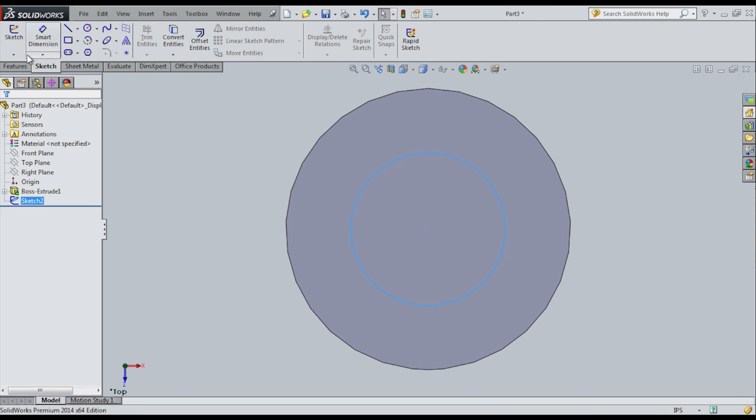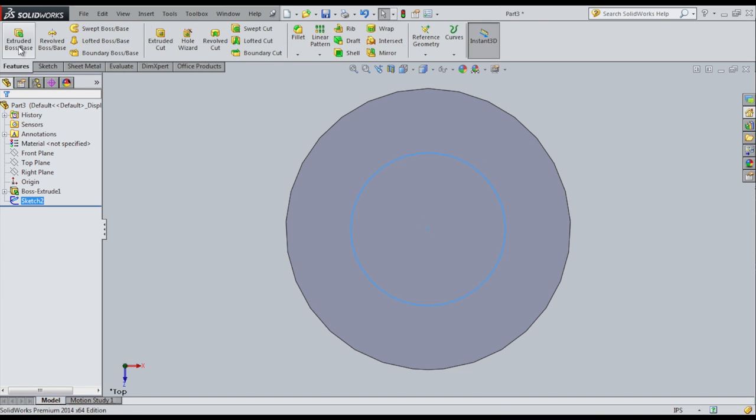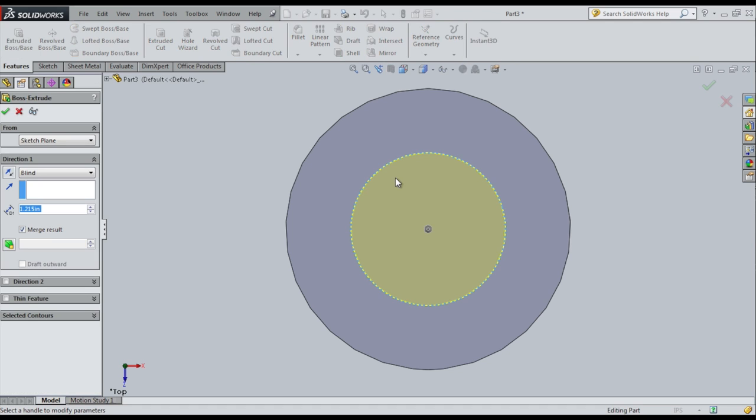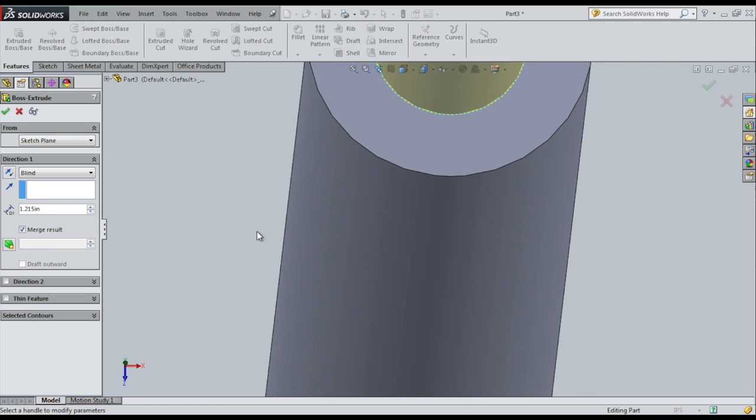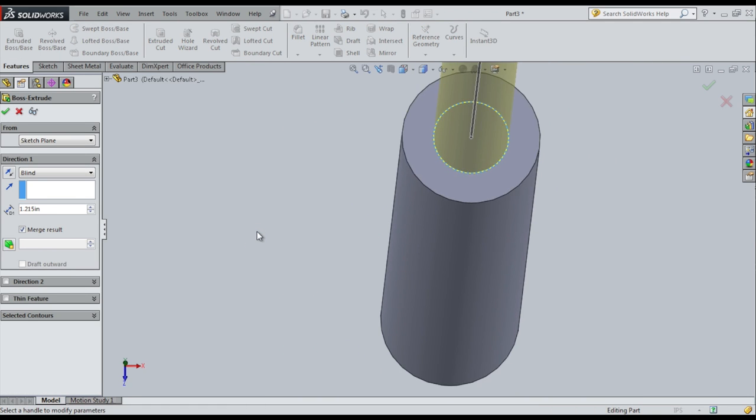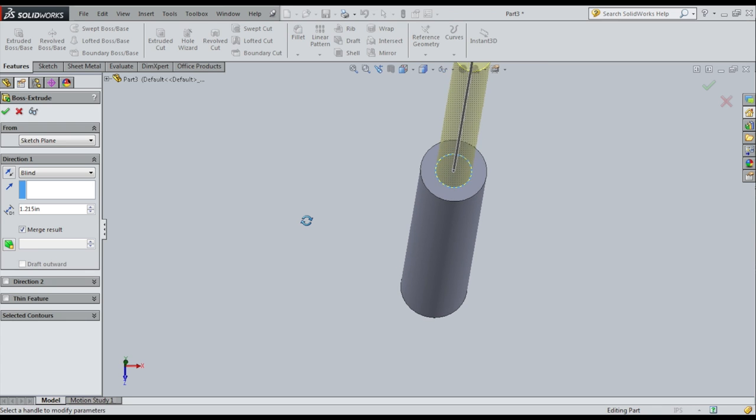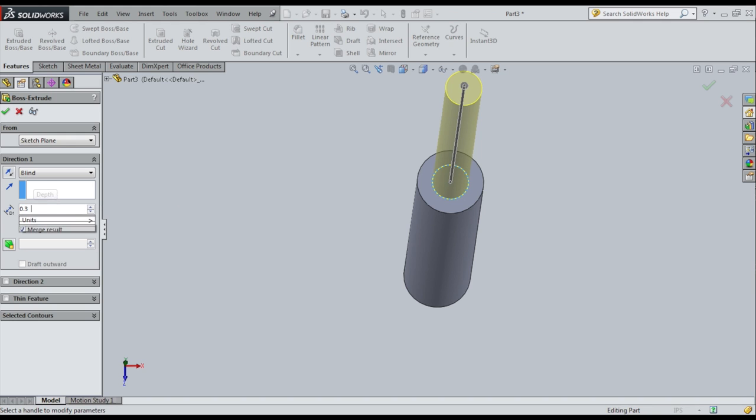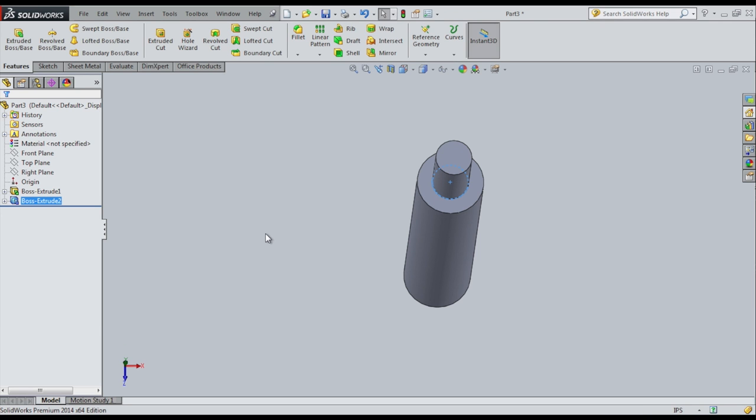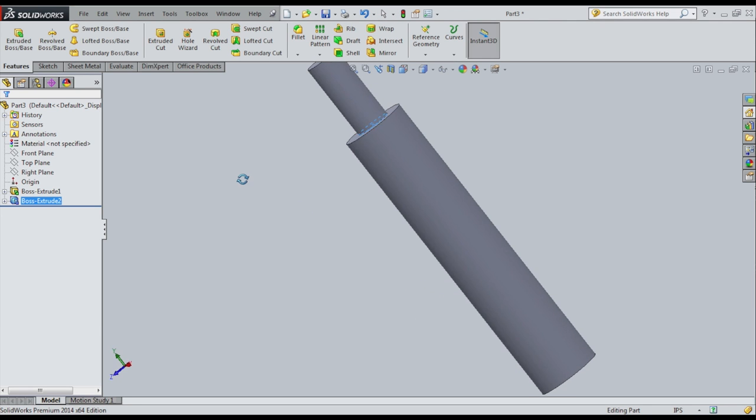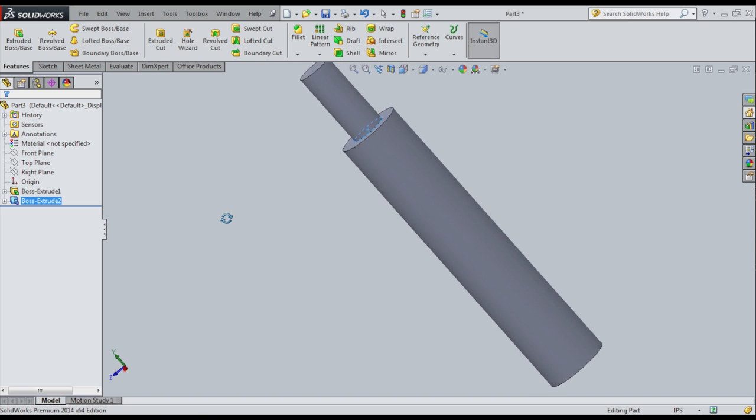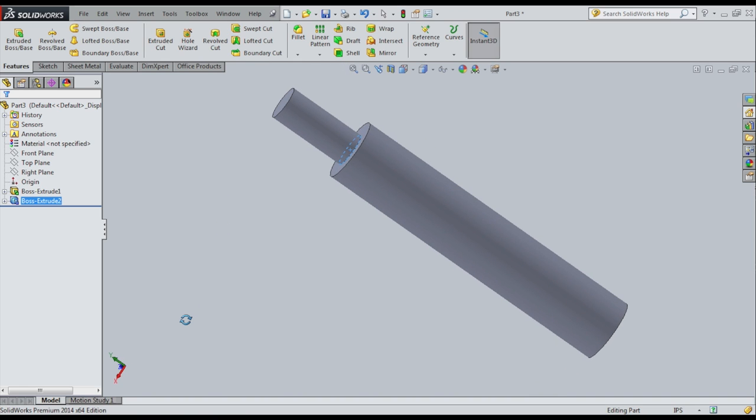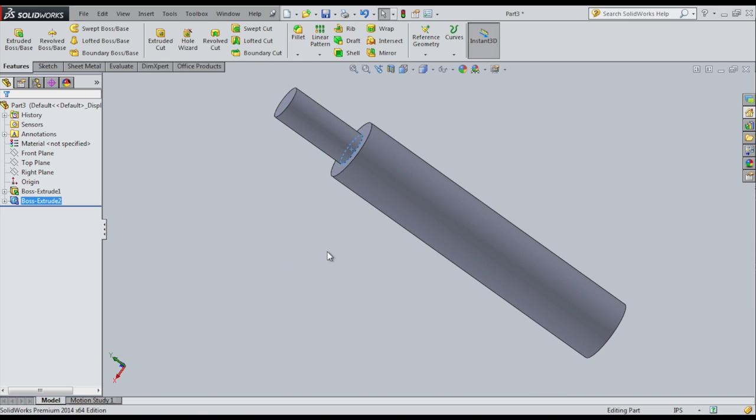And now I will extrude that. So let me just scroll out a little bit. So by default it's choosing how much it was before. But let me measure the size of the threaded portion. And it says .315. So I'm simply going to say 0.315, blind. And there we go. Hit OK. And basically we've got our two pieces. So basically this standoff is two cylinders attached to each other.